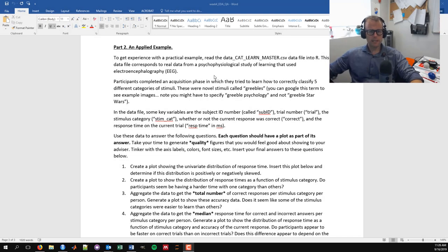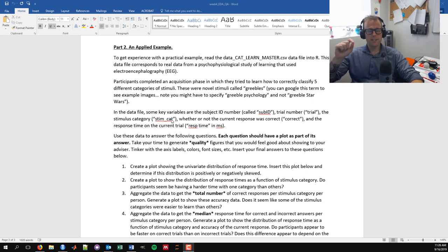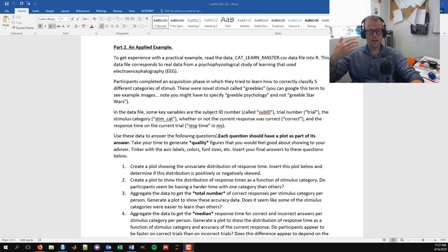In the lab assignment we have an applied example where we'll be working off of the data_cat_learn_master data file. This comes from a learning study in psychology where participants were asked to correctly categorize stimuli based on trial and error learning. The key variables are: sub_id (subject number), trial (trial number), and stim_cat (stimulus category) — structural variables telling us which trial the subject was on and which stimulus category they're seeing.